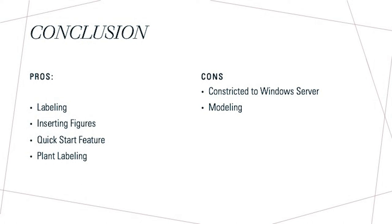Inserting figures was a lot easier too, just because of the preset layers. Although the three click process might be a nuisance, in the end, it's really not that big of a deal. The quick start feature was pretty cool as well, because in AutoCAD you always had to go back to the line tool and click from where you wanted to go from there. But in the quick start feature, you could pretty much do whatever.